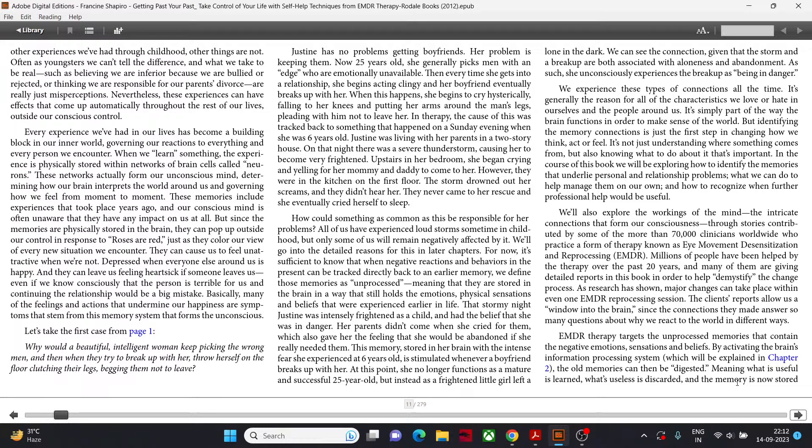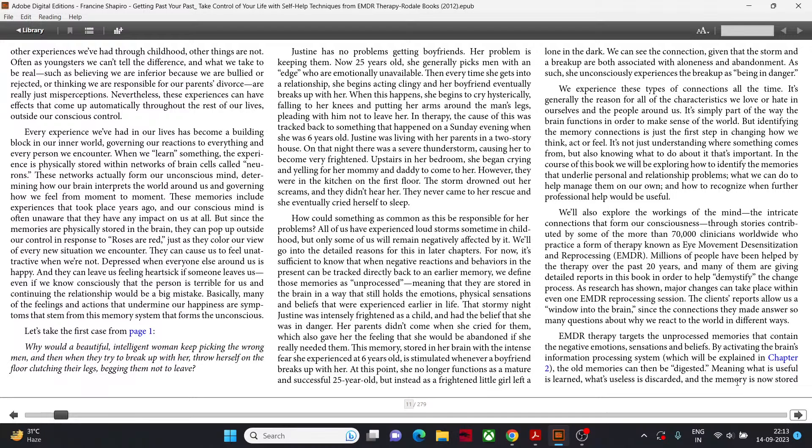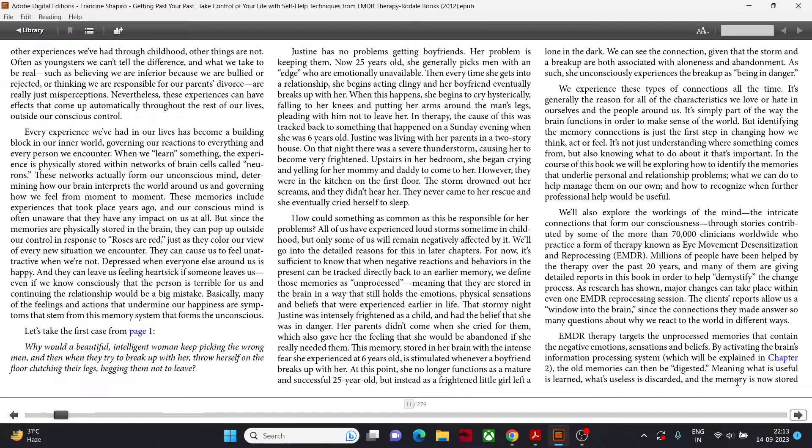Every experience we have had in our life has become a building block in our inner world, governing our reactions to everything and every person we encounter. When we learn something, the experience is physically stored within networks of brain cells called neurons. These networks actually form our unconscious mind, determining how our brain interprets the world around us and governing how we feel from moment to moment. Basically, many of the feelings and actions that undermine our happiness are symptoms that stem from this memory system that forms the unconscious.